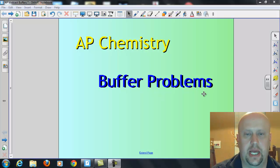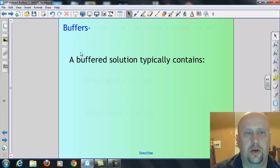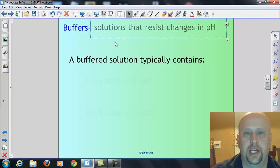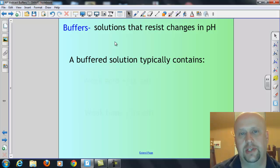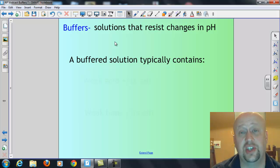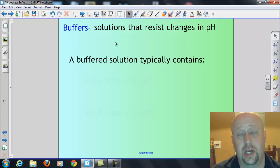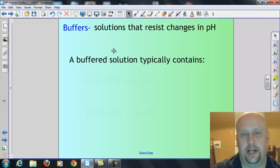We're going to talk tonight about the chemistry of buffer problems. What is a buffer, or technically a buffered solution? It's one that resists the change in pH. So if you add an acid or add a base to it, the pH doesn't change, or at least doesn't change very much. It's almost inevitably going to change, but it won't change a lot.